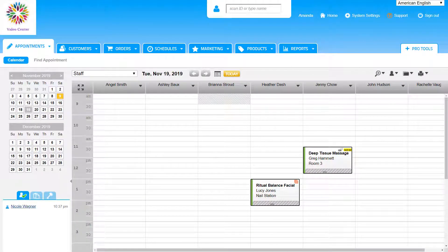There are a couple of ways to search for a customer profile in Booker. Let's search for Nicole Wagner's profile.